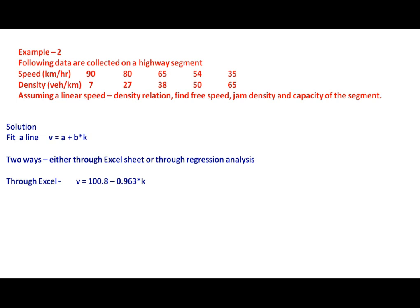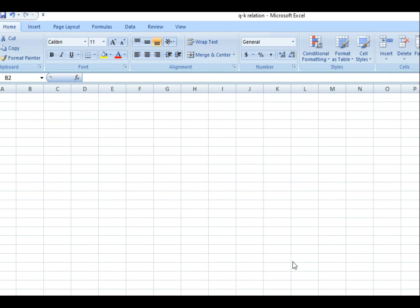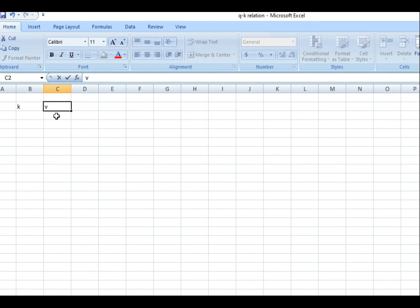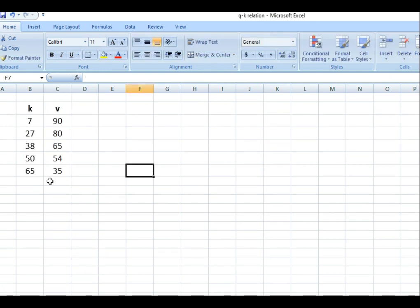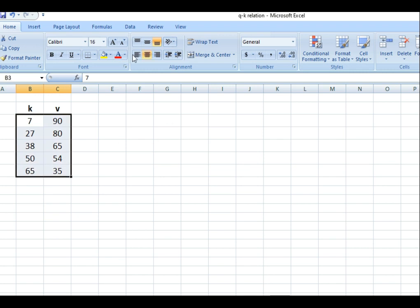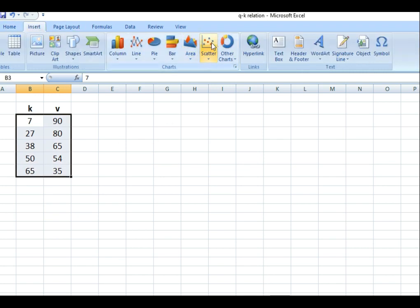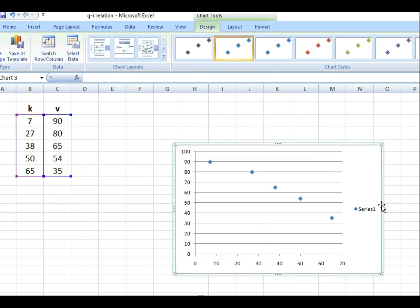To use Microsoft Excel, open a spreadsheet and type the density values in one column and speed values in a second column. Since K is on the X axis and V is on the Y axis, select these values and insert a scatter plot. You will get the relationship between the two parameters.